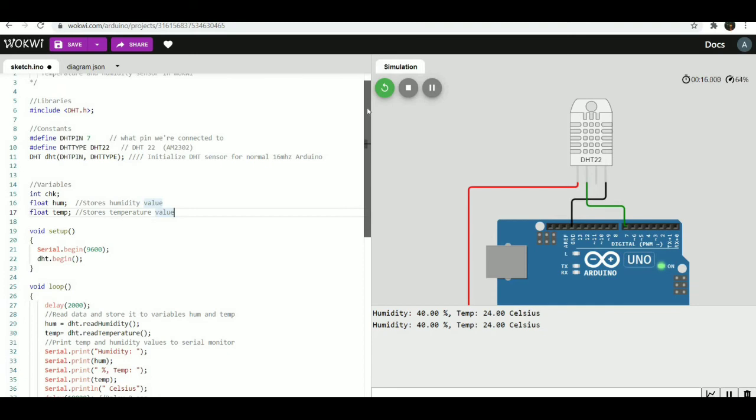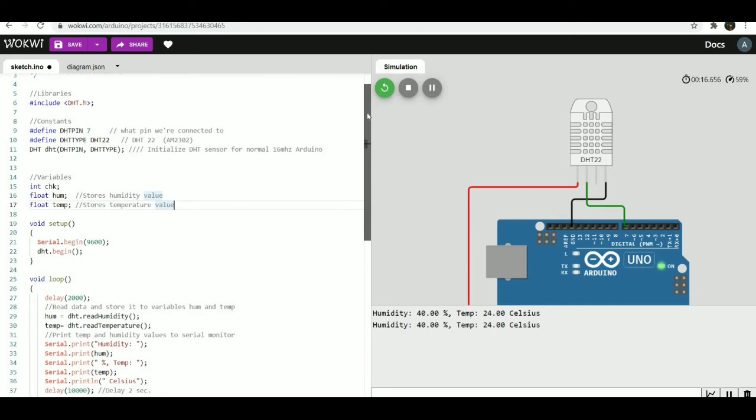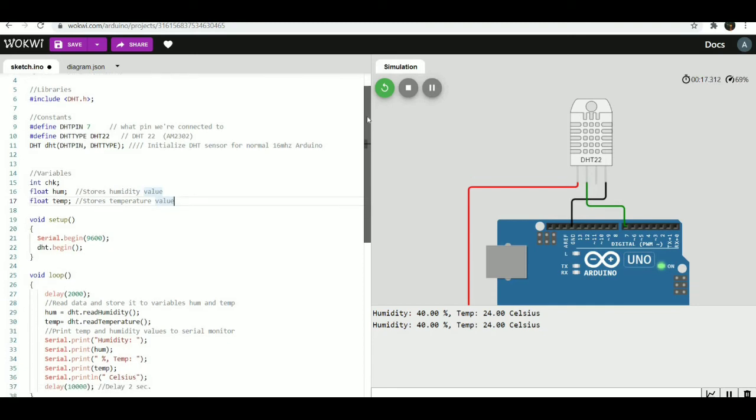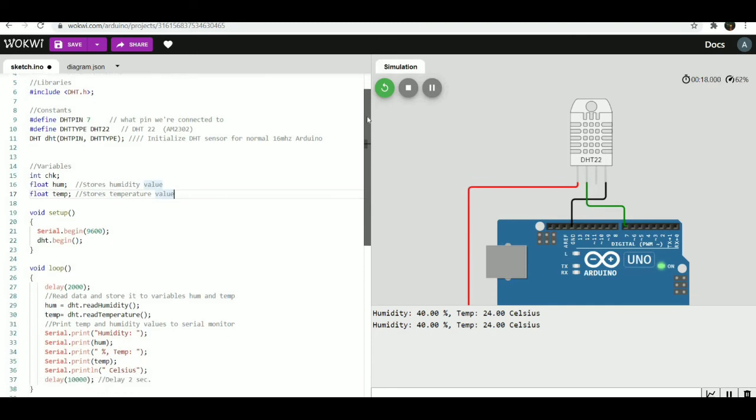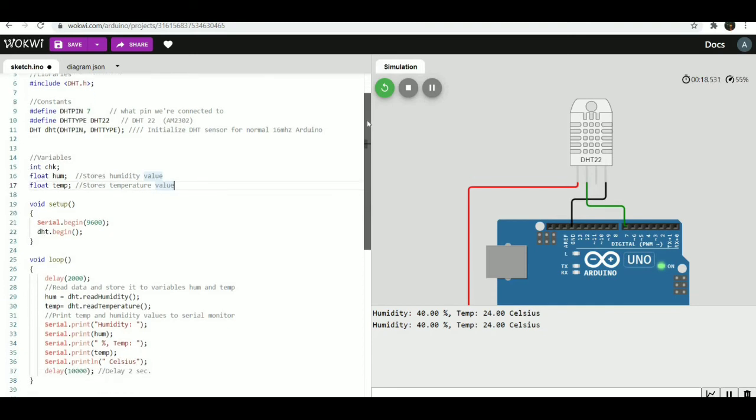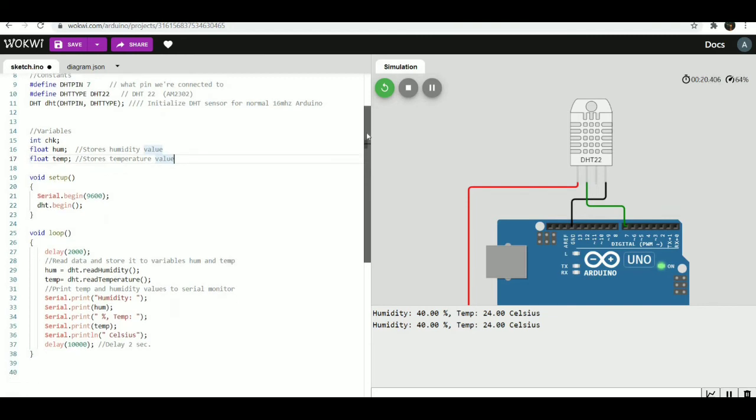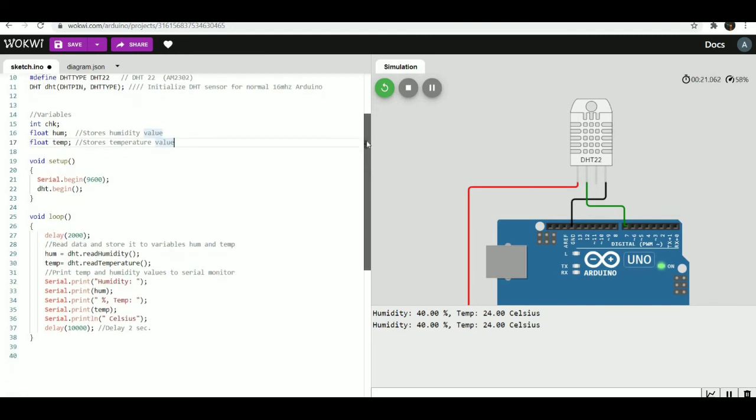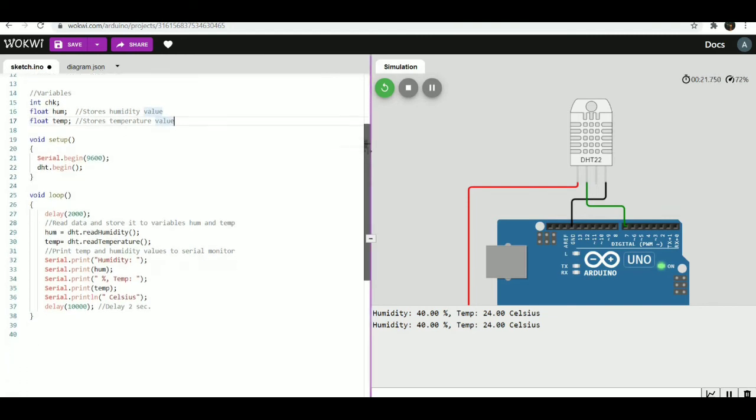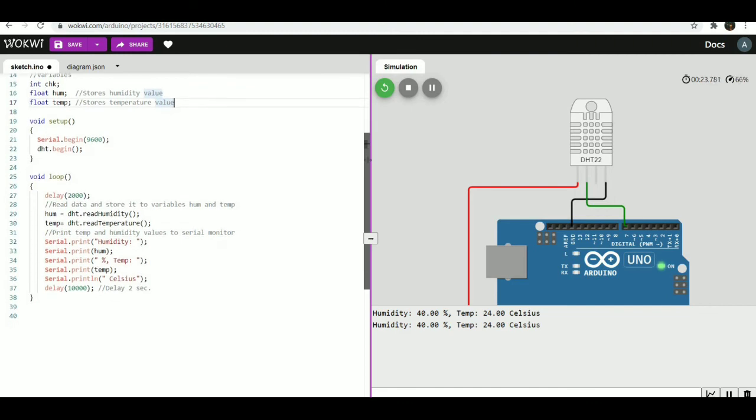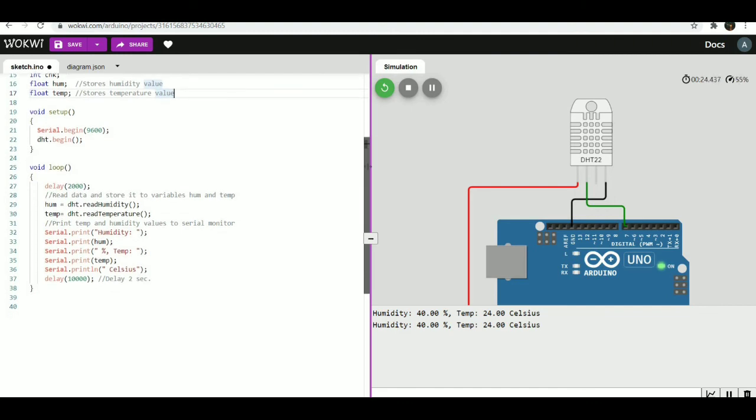Now you can run the code in the simulator and you can also see the results in the serial monitor. The code we have used here is given in the description. Thank you for watching, stay tuned for more upcoming videos.